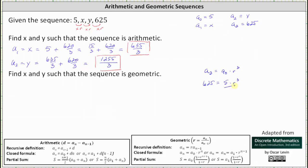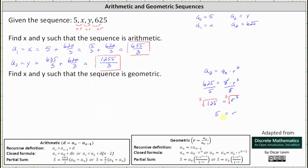Now we solve for r. The first step is to divide both sides by 5, giving us r cubed equals 125. To solve for r, we take the cube root of both sides. The cube root of r cubed is r, and the cube root of 125 is 5, since 5 cubed equals 125.